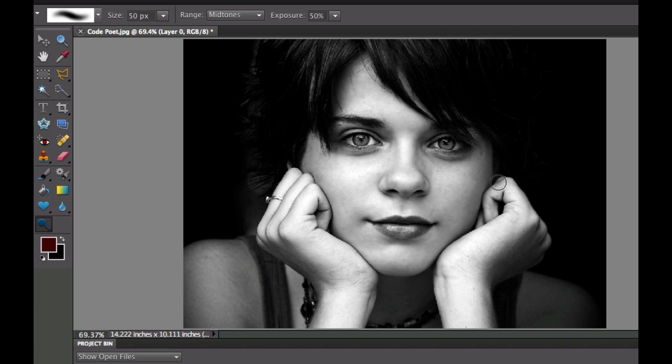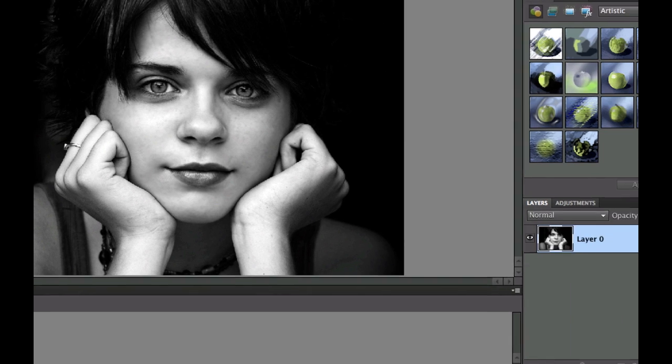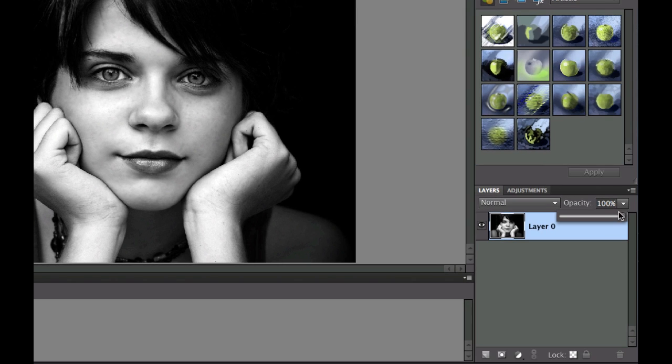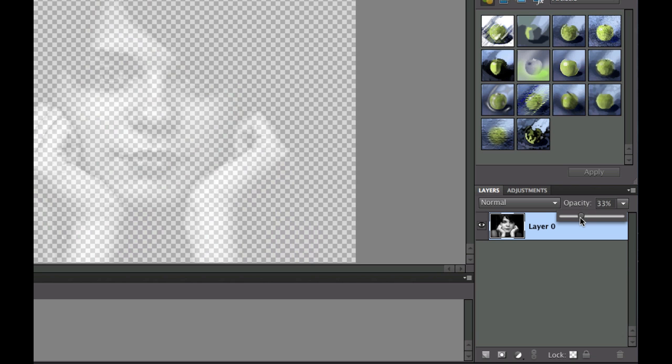So the next thing that I need to do is I need to add a layer underneath this particular layer because we're going to change the opacity. Watch what happens when I change the opacity and slide that layer down a little bit. As you can see, the little checkerboard pattern starts to happen.